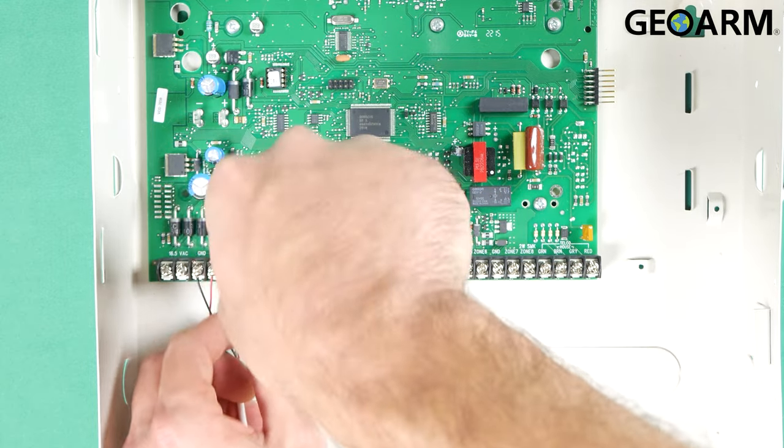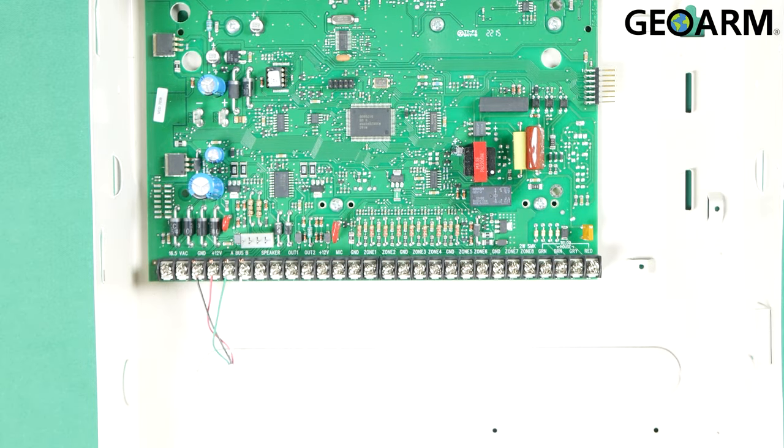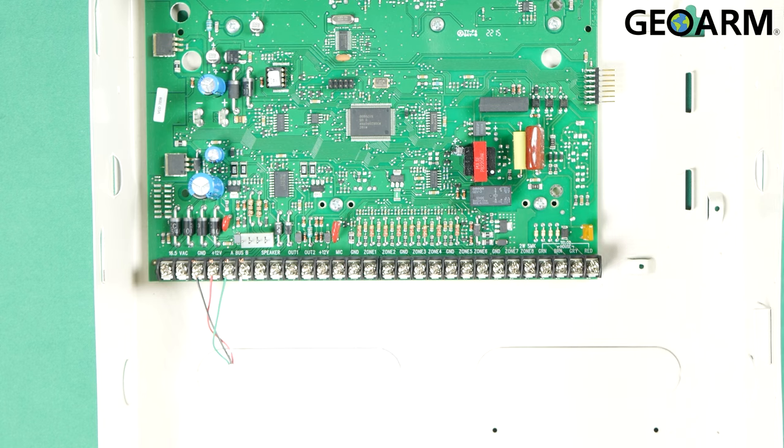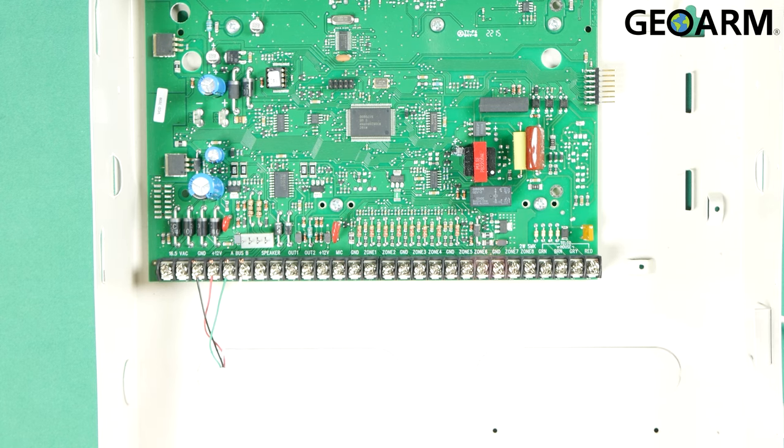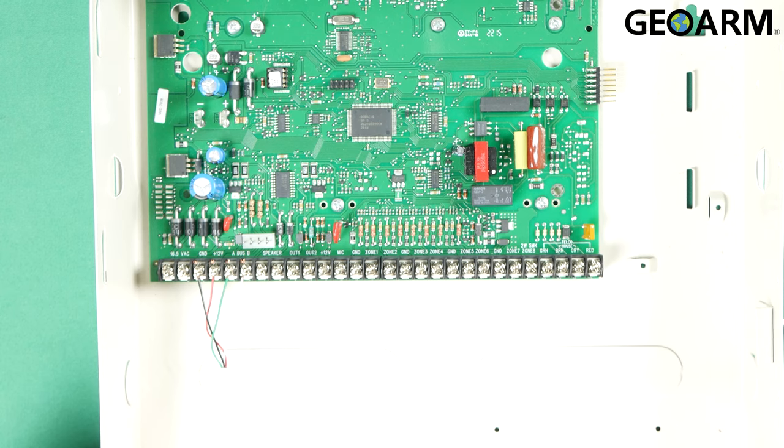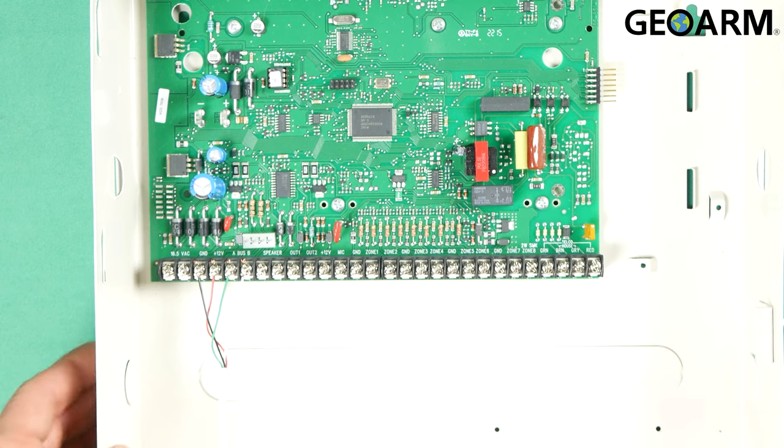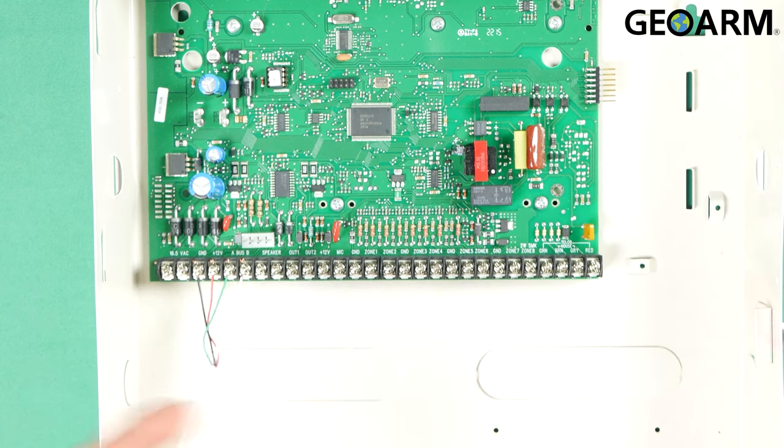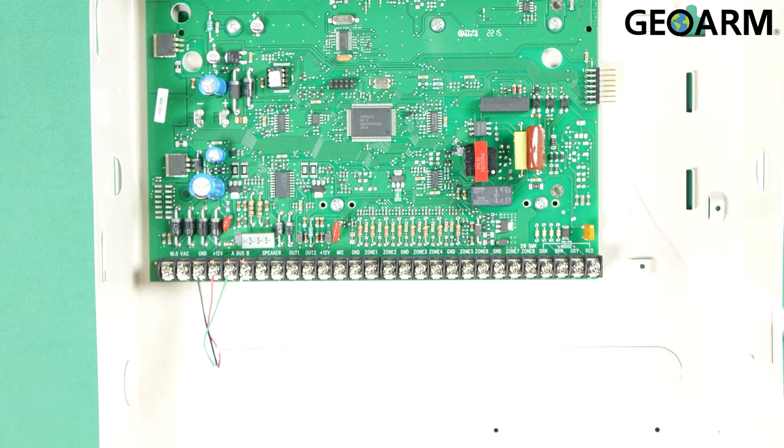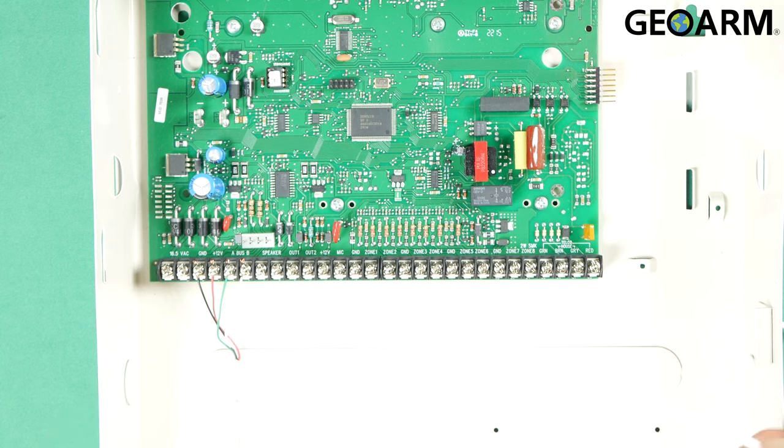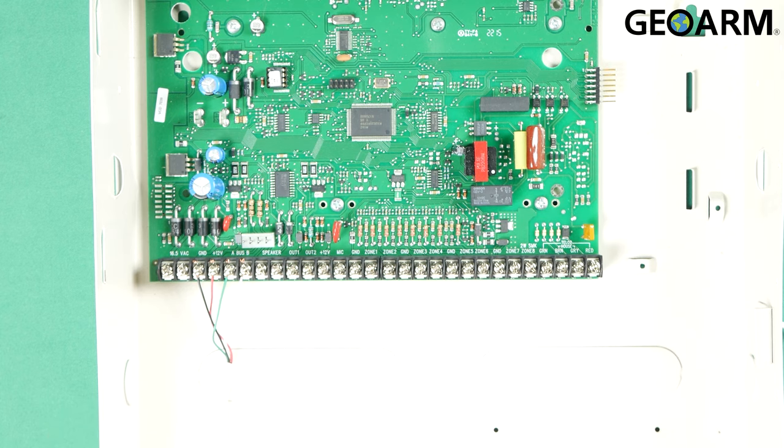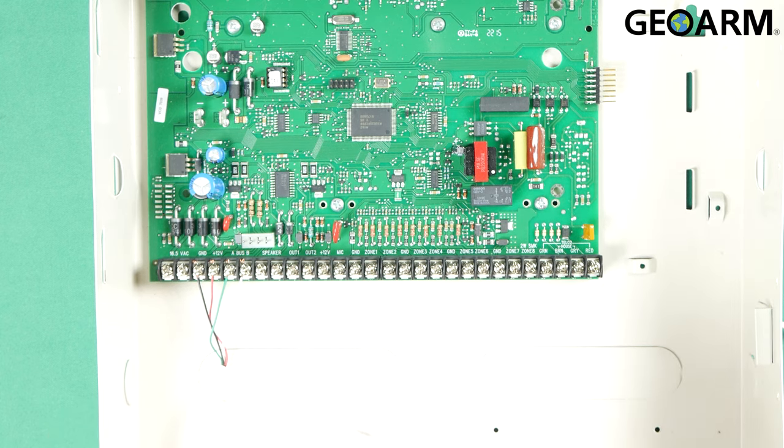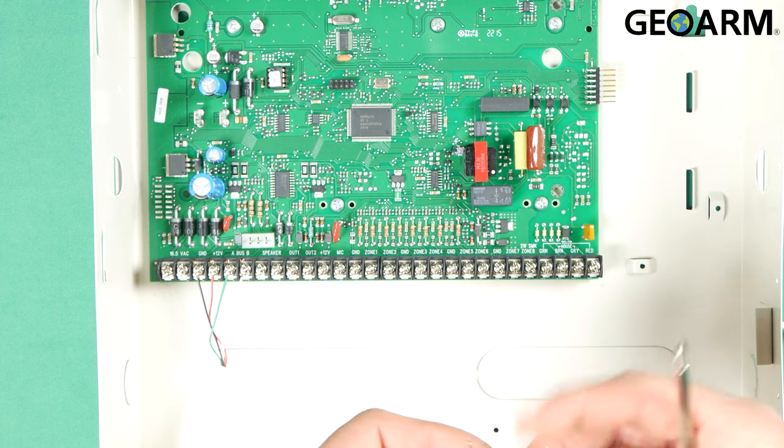Once you have those connections secure and in place, you're going to move on to the 2 conductor set. Now remember, you're probably going to want to pull this wire through a punch out or through the side. I'm not doing it like that. I just wanted to show you guys quickly how to do it. If you do try to wire it the way I am, you won't be able to get the door closed back on the panel. So make sure to feed it through a punch out.